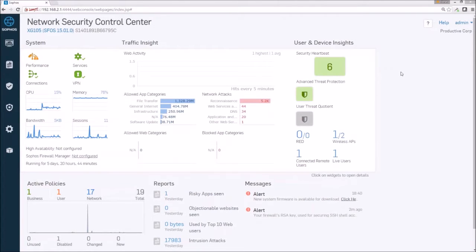So today we'll look at the SPX encryption available in the new Sophos XG firewall. But more specifically, we'll look at the requirements for configuring this feature, and then we'll look at it in action.